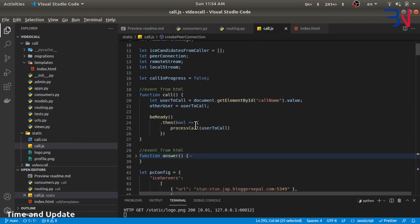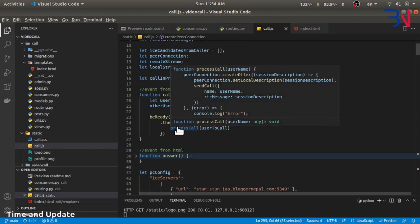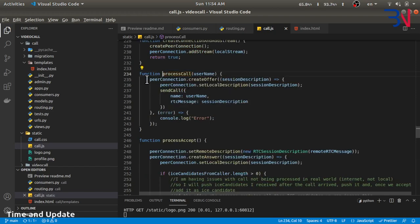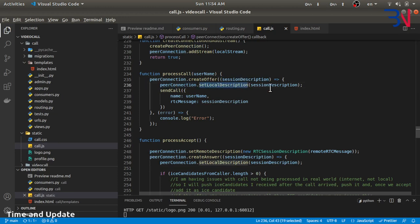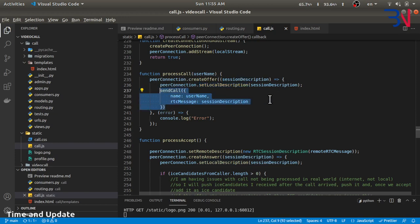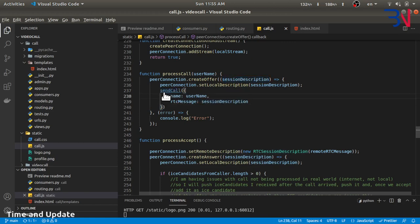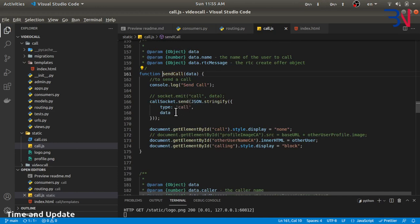Once the beReady method completes, we call the processCall method. The processCall method creates an offer — the offer is the session descriptor. The peer connection sets the local descriptor as the created offer, and then sends the call event to the backend with this offer as an RTC message. The event has type 'call' and the data containing the offer.